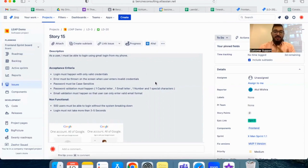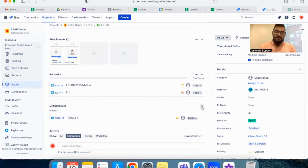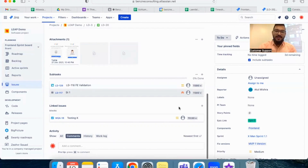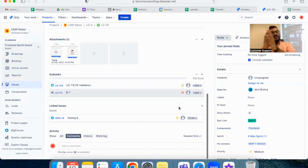Refinement can also be used to break a story into smaller stories if it's too big, and to revisit the estimates given by the team. The scrum master can also create blocker or dependency tickets for the story during refinement. Once blockers and dependencies are identified, the scrum master has around five or six more days before the next planning to resolve them. A separate video on creating blocker or dependency tickets is available on the YouTube channel.